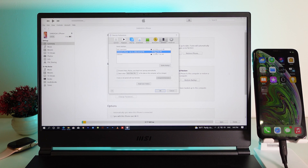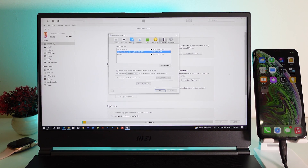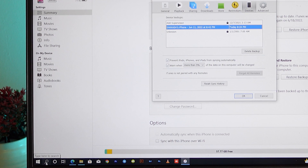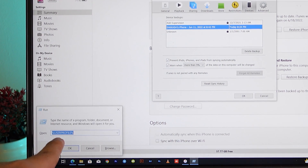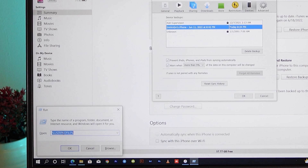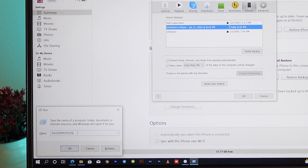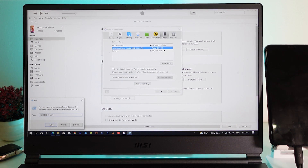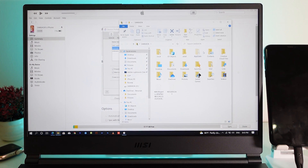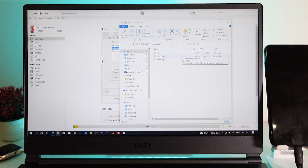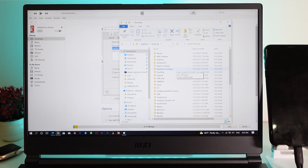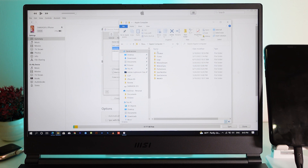You need to remember the exact time of the backup to identify it. Press the Windows key to open a file explorer window, type %USERPROFILE% in capital letters and click OK. From there, go into AppData, then Roaming, then Apple Computer, then MobileSync, and click on Backup.